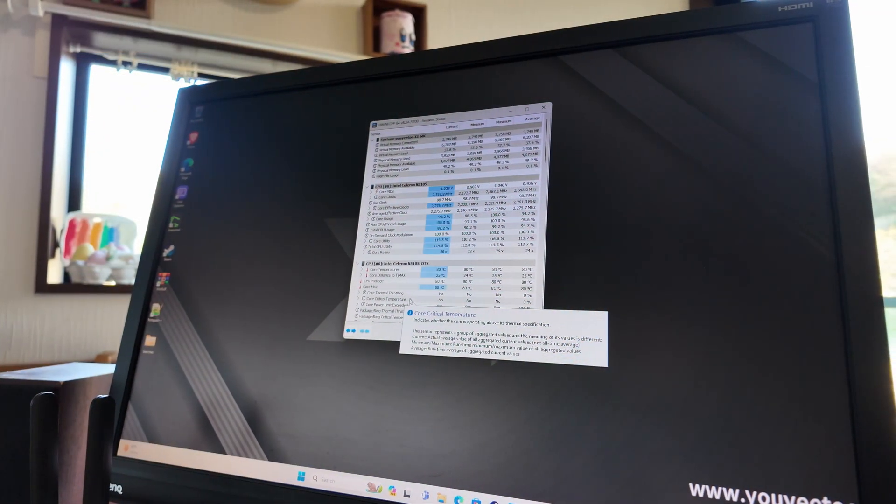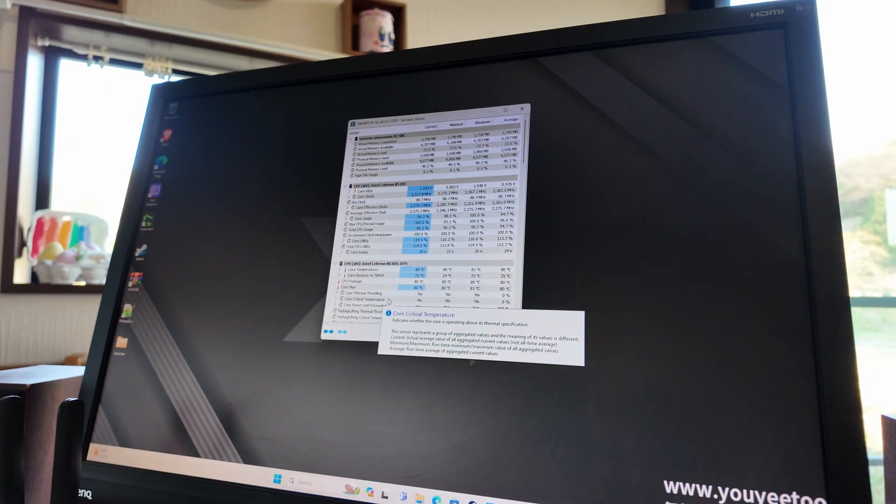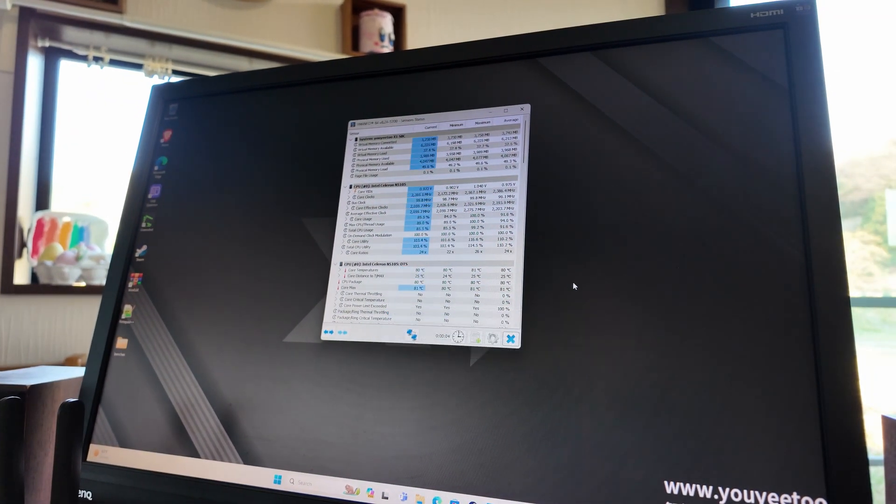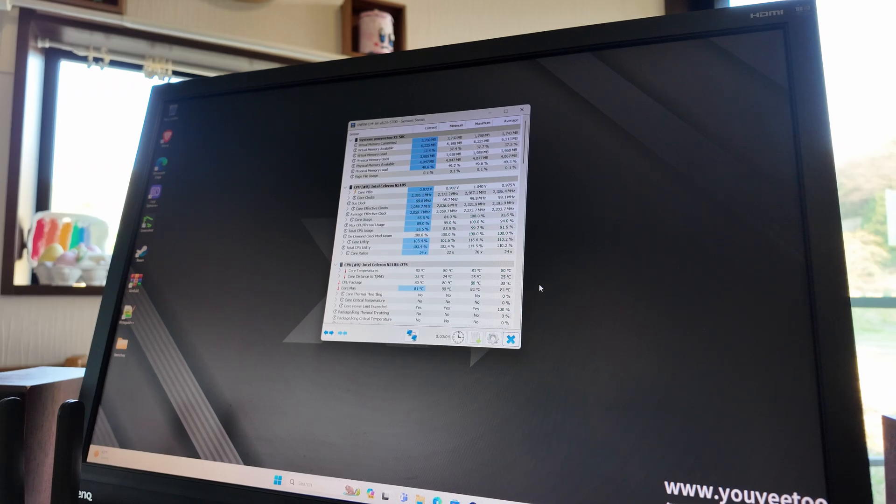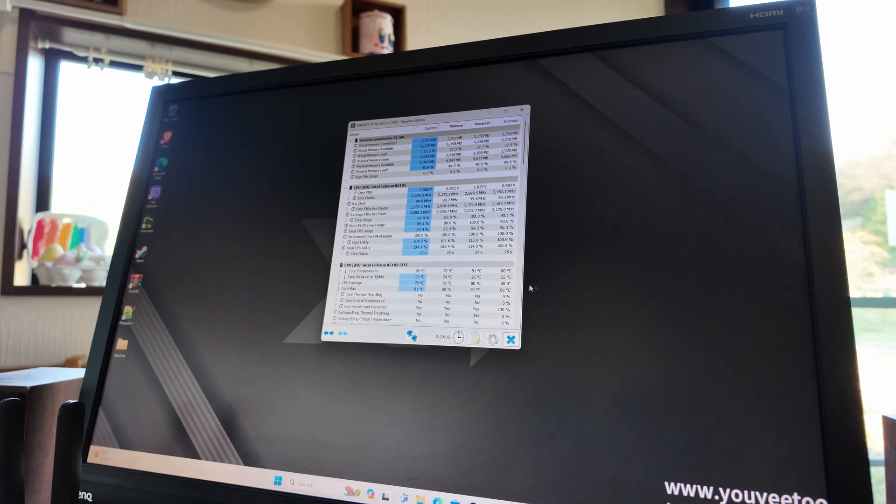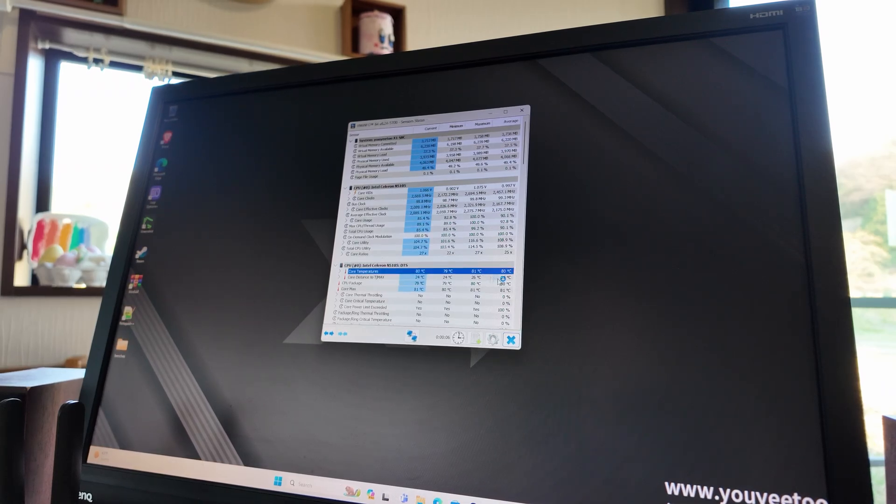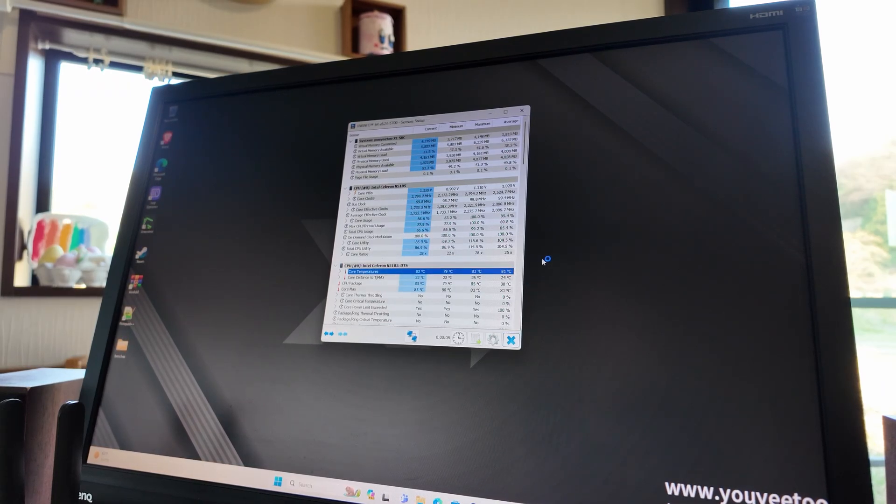The small onboard fan gets pretty noisy, with a sharp, high-pitched whine. The temperatures are a bit on the high side too. If there's a way we can lower these, we'll likely end up with a much quieter system.